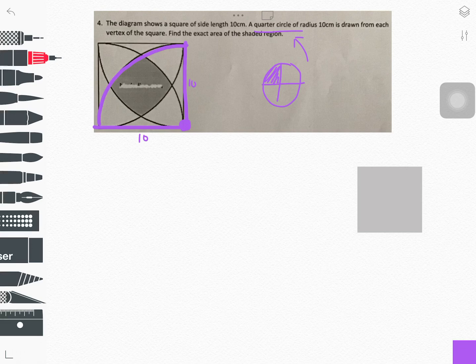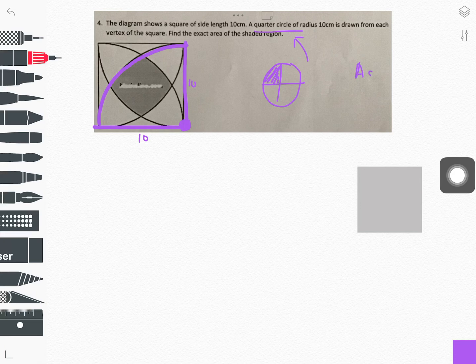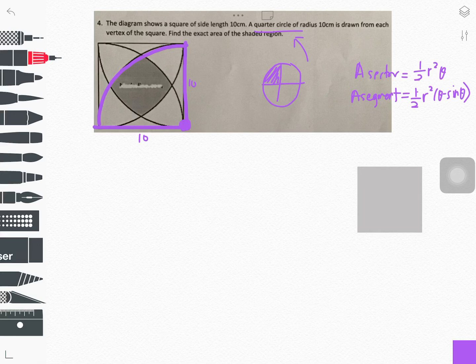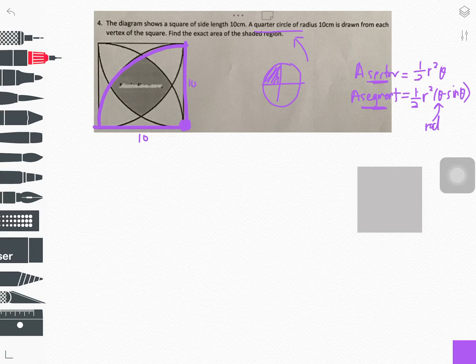This chapter is about circular measure, where we need to find the area of a sector and area of a segment. The area of a sector is half r squared theta, and the area of a segment is half r squared times (theta minus sin theta). We will use these formulas to solve the problem. Keep in mind that theta must always be in radians, never in degrees.